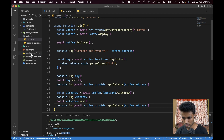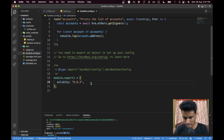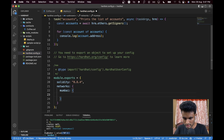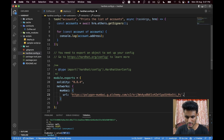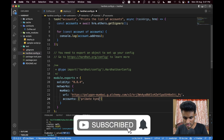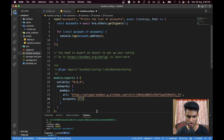Now go back to `hardhat.config.js`. We need to define a network. Add a `networks` object with a `mumbai` key. Inside, provide `url` — paste in your Alchemy RPC URL — and `accounts` — an array of private keys. You can use environment variables for security, but to keep this tutorial short we'll paste it directly. Add your private key and save the file.